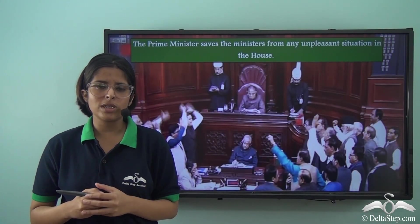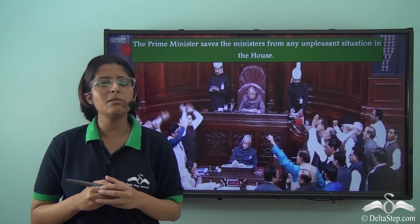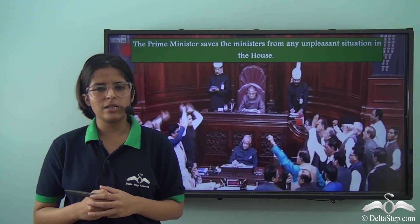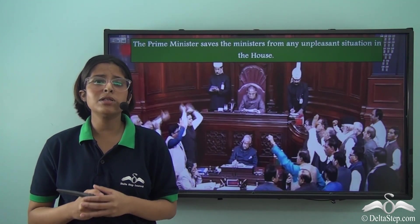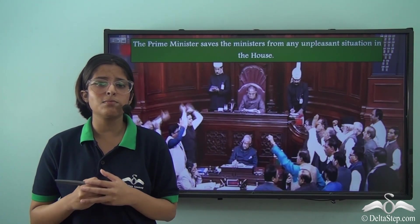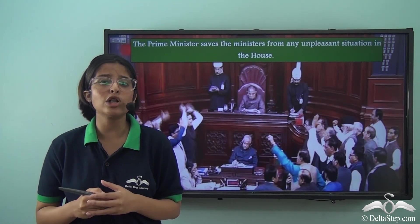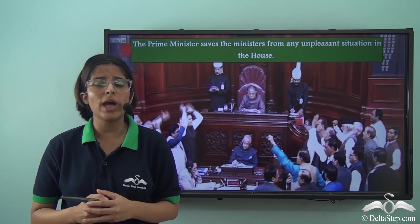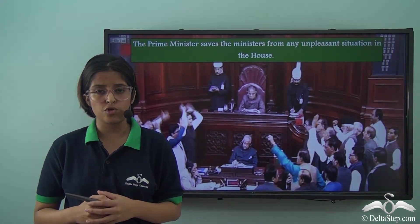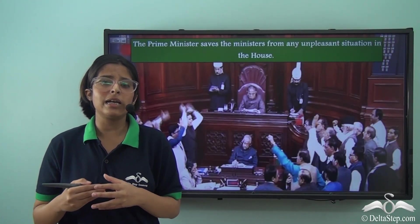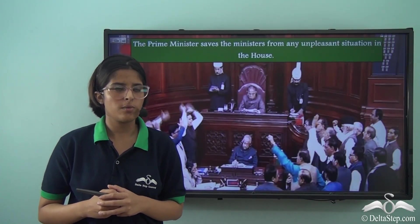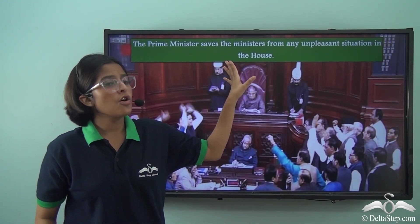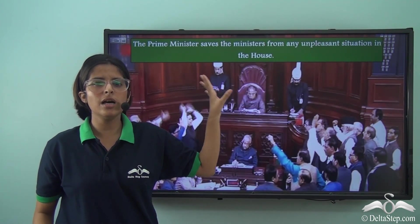Sometimes the work of certain Ministers might also be scrutinised or criticised in Parliament. If the situation gets out of control, the Prime Minister will have to intervene and take control. So the Prime Minister saves Ministers from any unpleasant situation in the House.